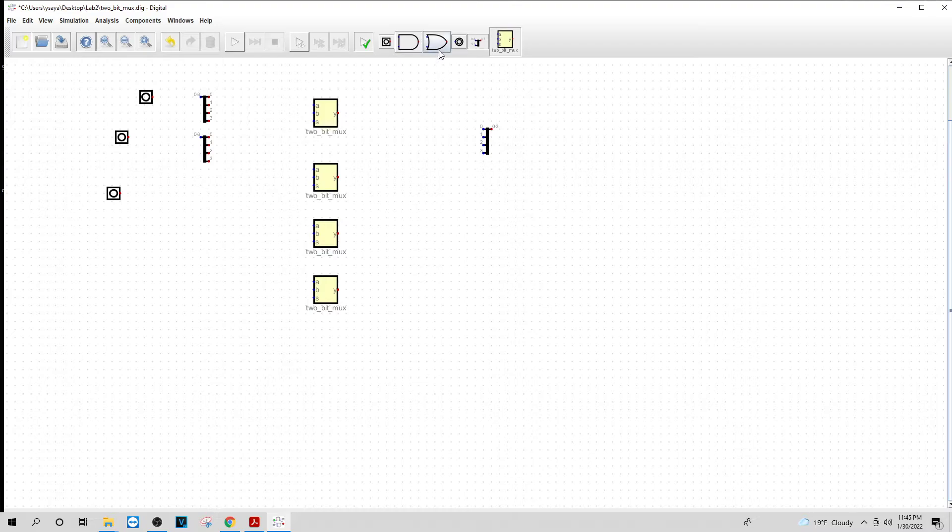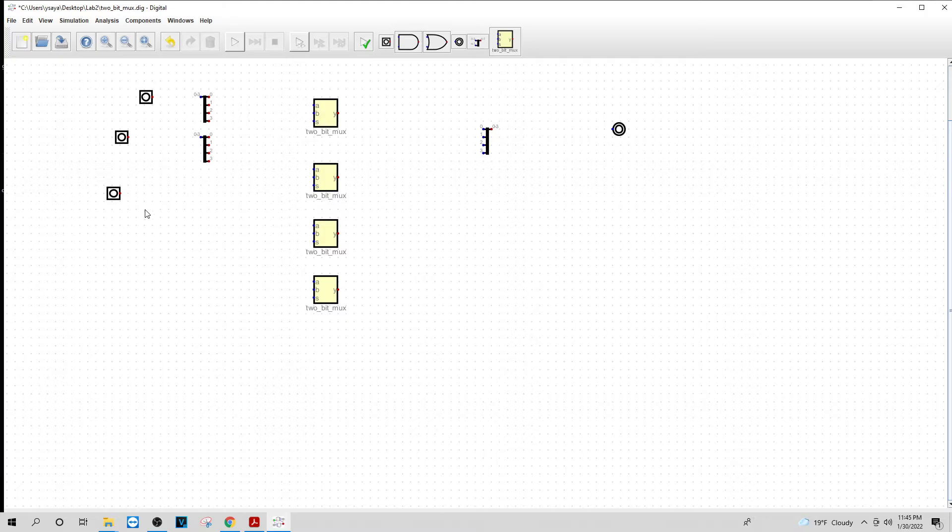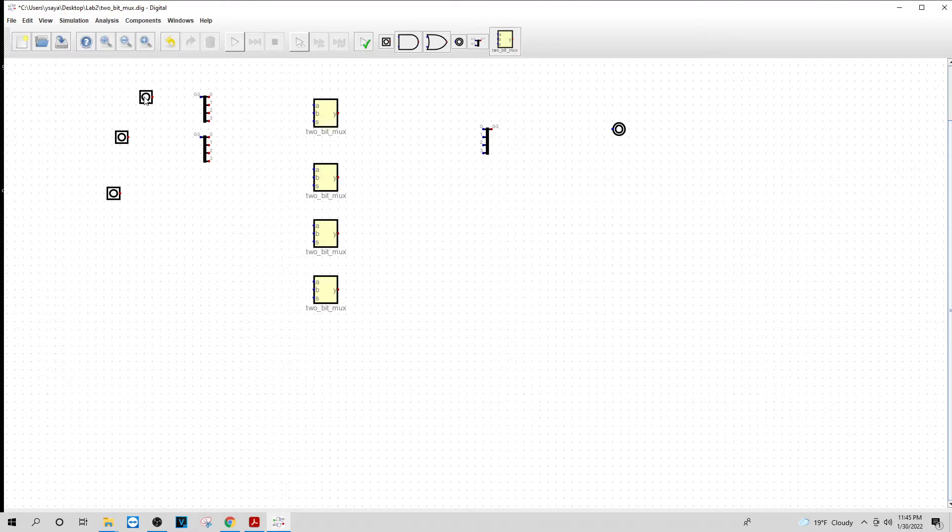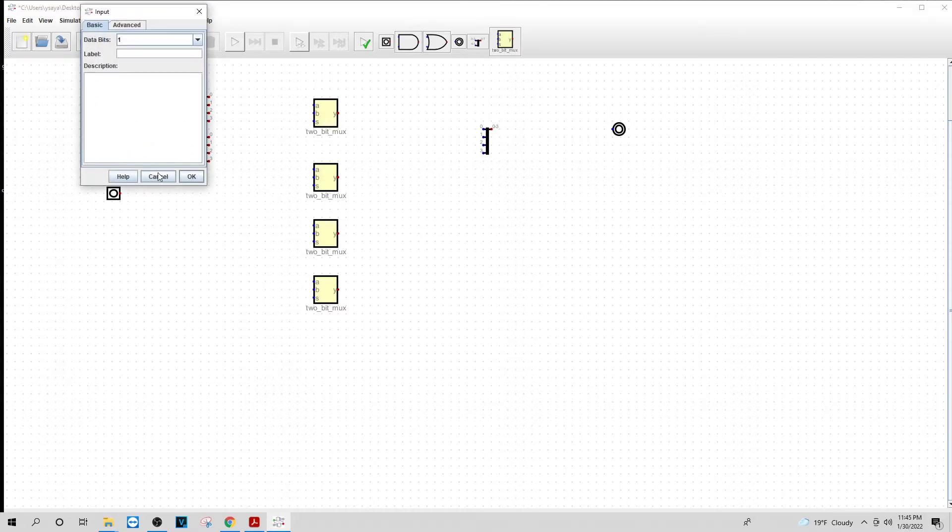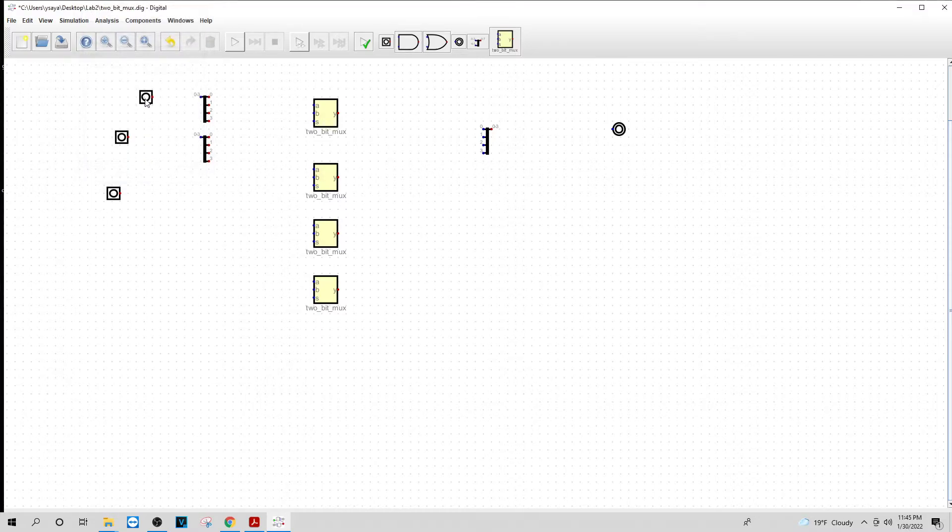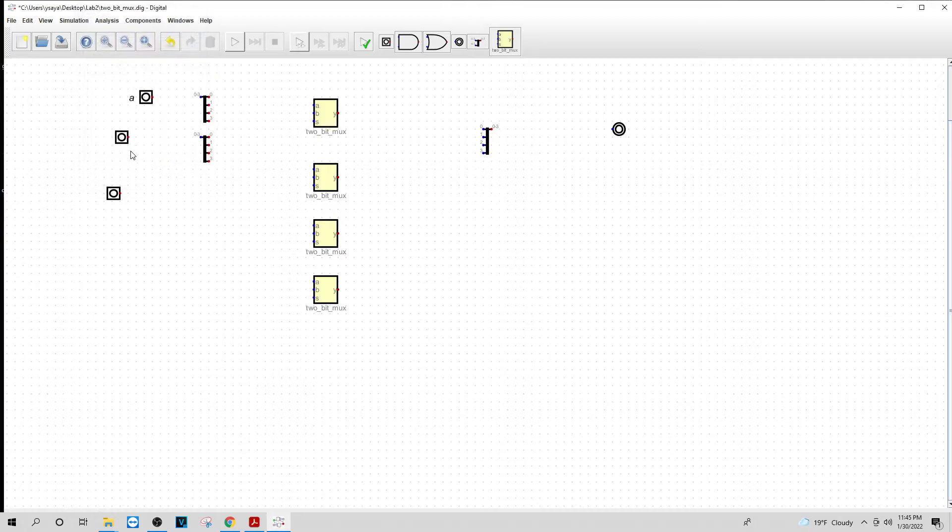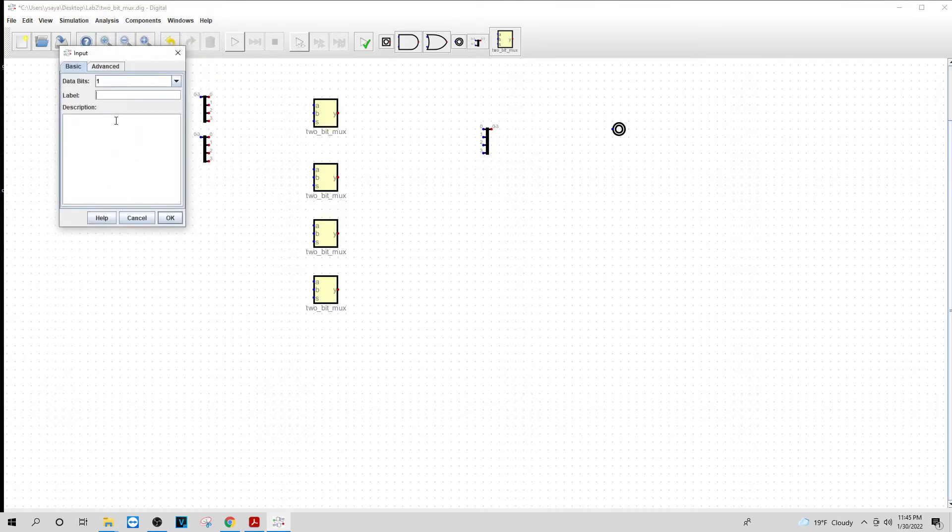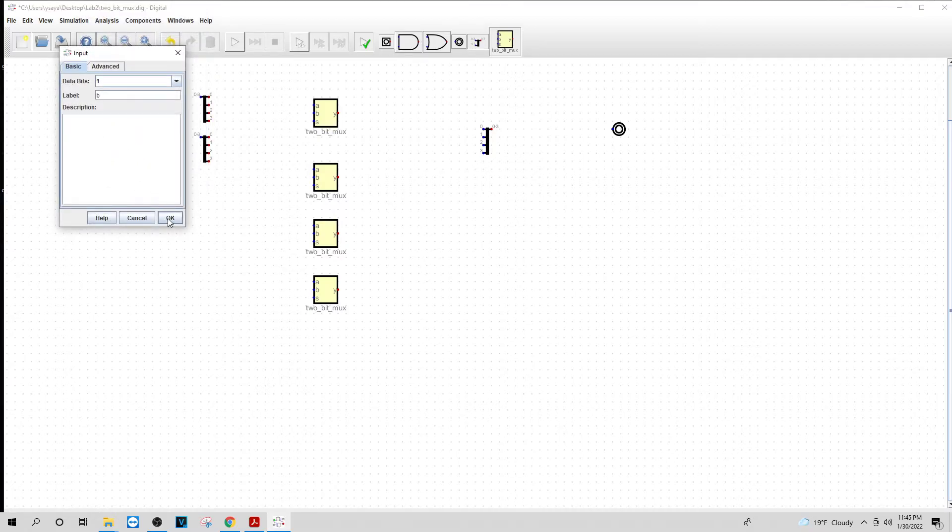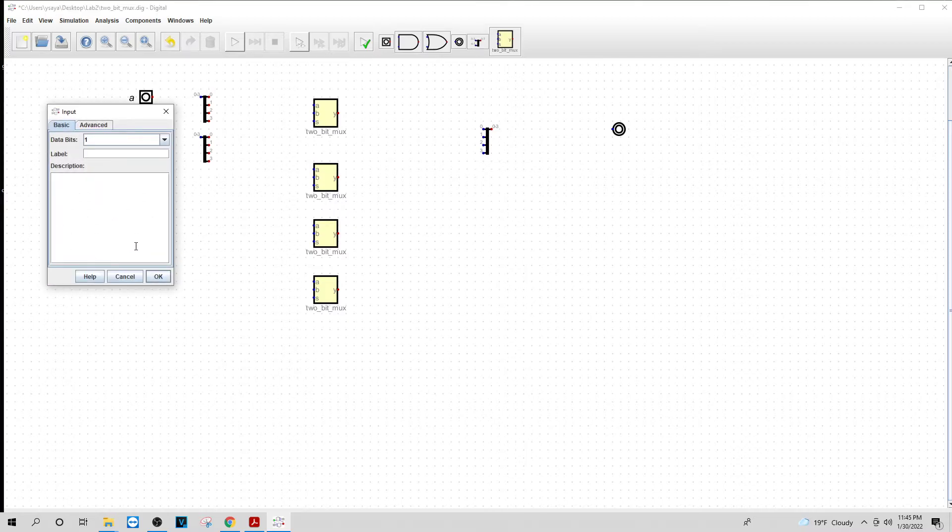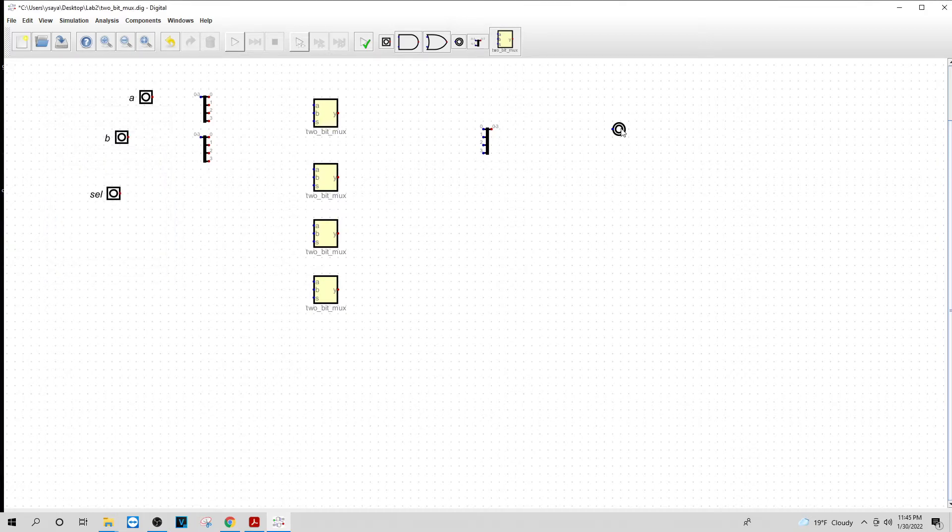And I'm going to get my output. And what I would do here is I'm going to name this one A, name this one B, name this one SEL, and I'll name my output Y.